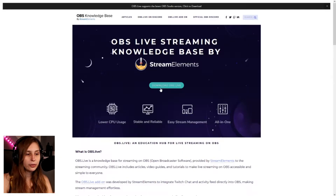So you go to OBS.live — I'll leave the link underneath in the description. You will see this page; click on Download OBS Live.